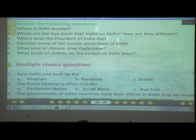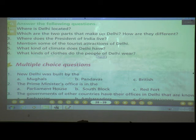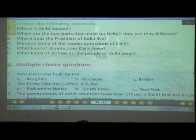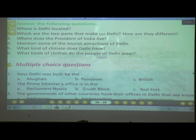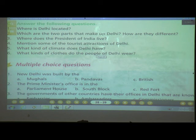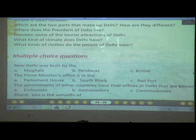What kinds of clothes do the people of Delhi wear? People from all states of India live in Delhi, so you can see all kinds of clothes. Most men wear trousers and shirts. Most women wear saris or salwar kameez. Like in other modern cities, women and girls can also be seen wearing trousers and skirts.